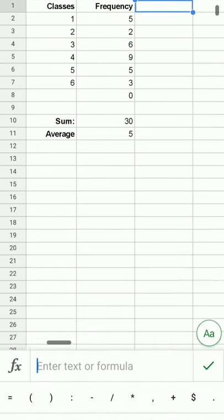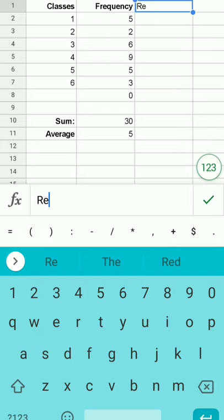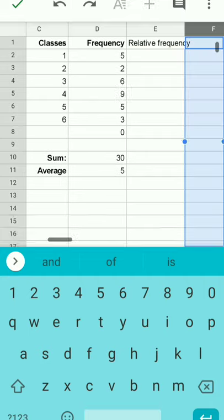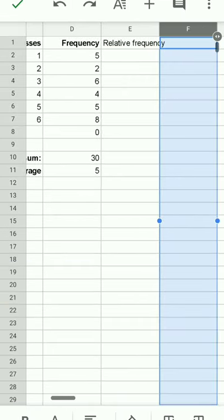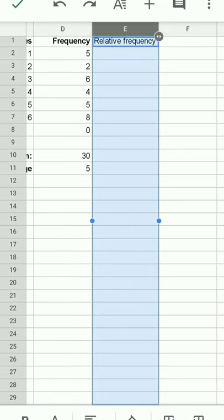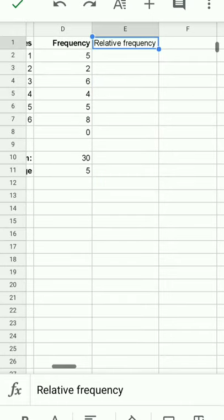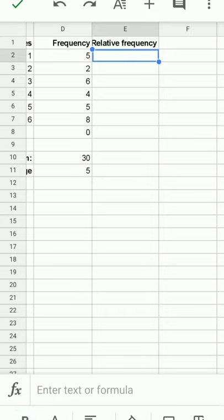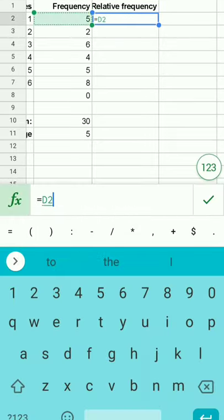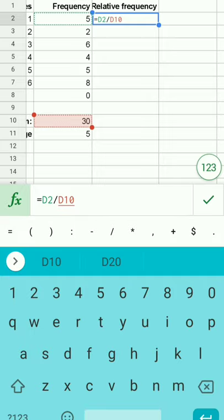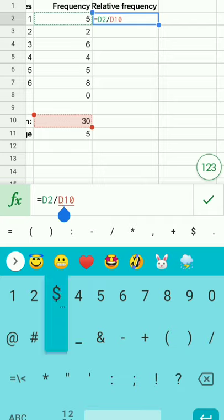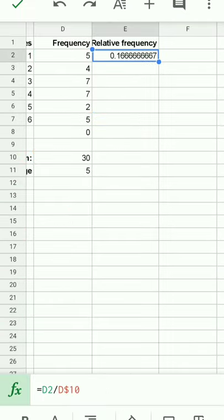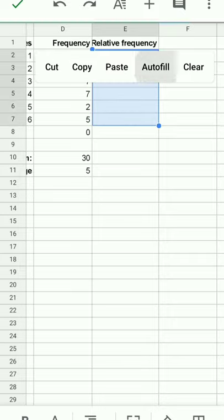I'm going to calculate the relative frequency. My point to this longer video is to show you some of the things you can do from the app itself and some of the manipulations you can make. I'm going to put in equals the frequency divided by the sample size which is 30. I'm going to lock that on d10, press check. I'm going to fill down, tap again to do an autofill.